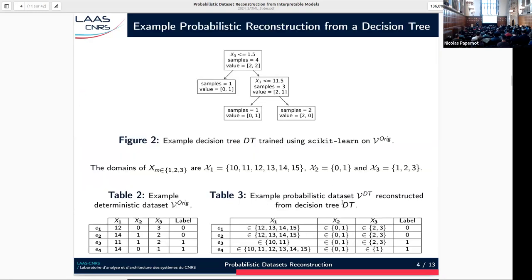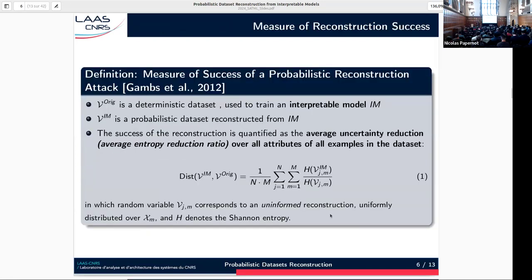Once we have a probabilistic dataset, how can we assess and quantify the success of the attack? In this work, they propose to do it through the notion of average uncertainty reduction. For each random variable — each attribute of each example — we compute the ratio of its entropy over the entropy of an uninformed reconstruction, which is simply uniformly distributed over the entire domain of the corresponding attribute. In the worst case, we know nothing more and this ratio is 1. In the best case, we perfectly know the value of the random variable, its entropy is 0, and so the distance is 0.